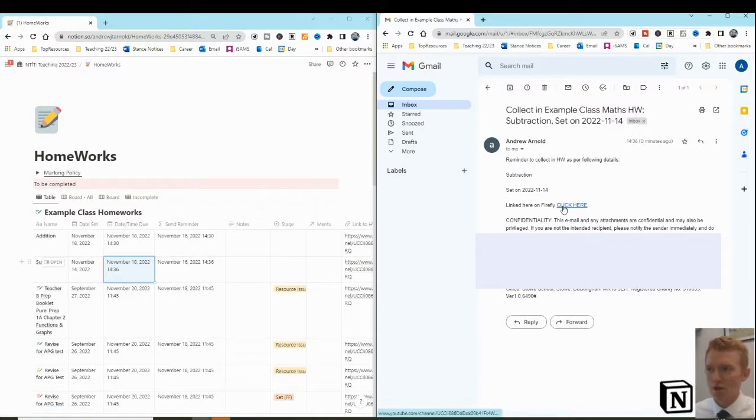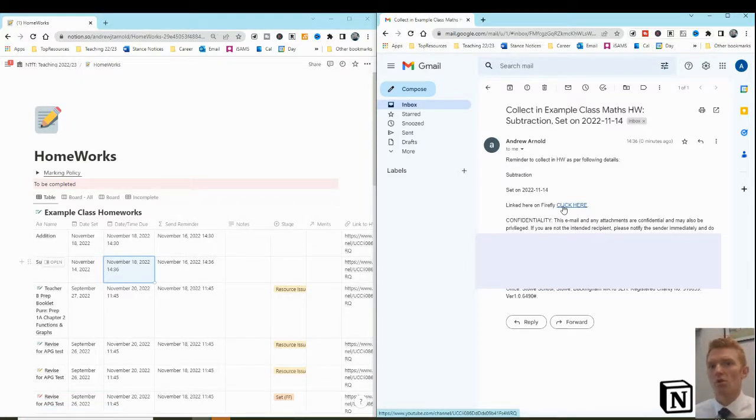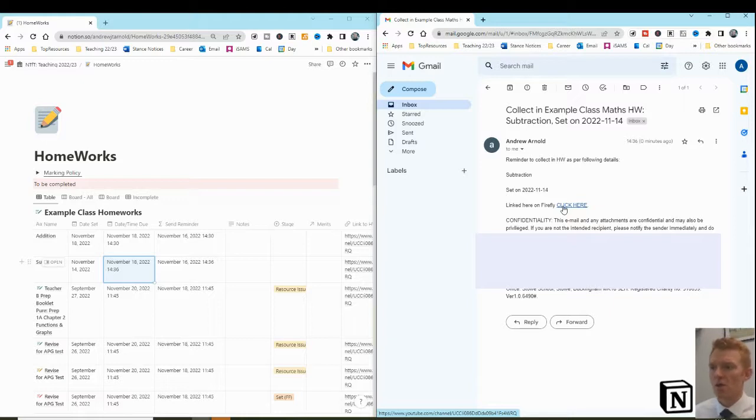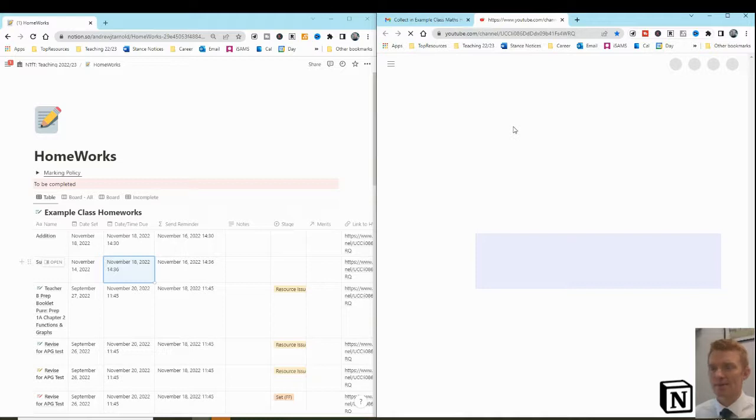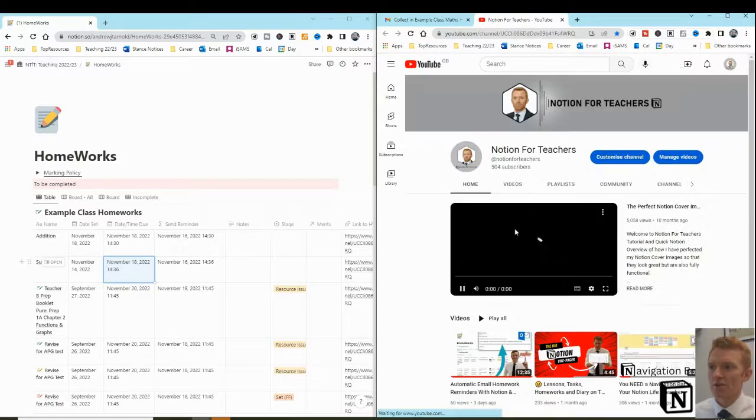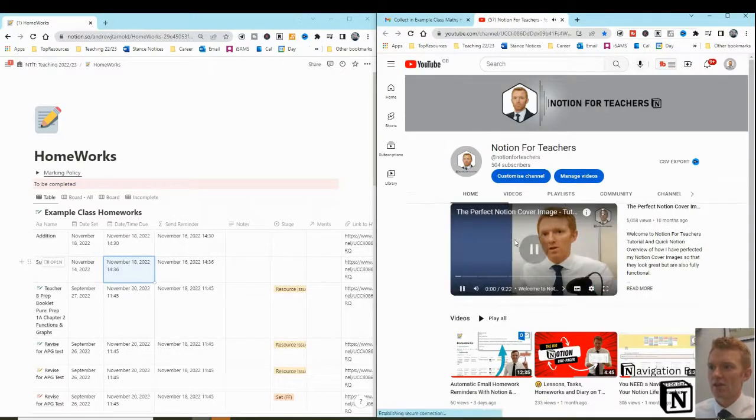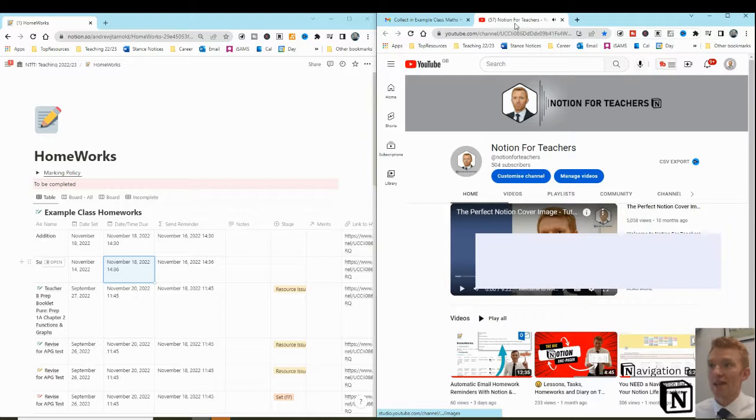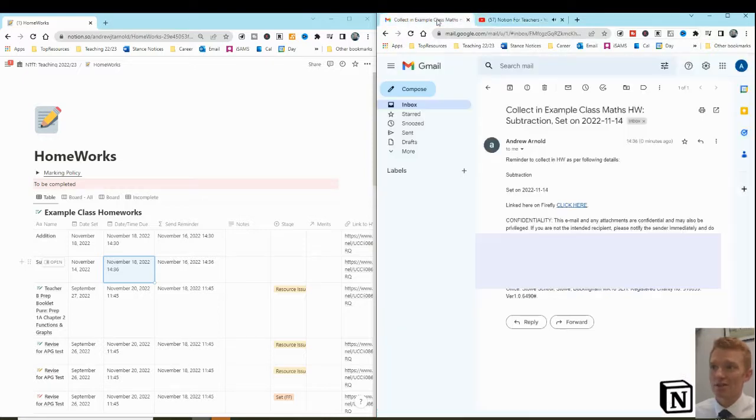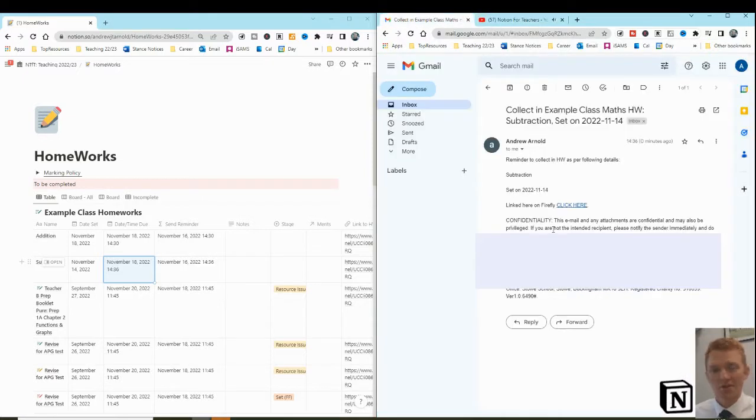But you could have that linked to the homework task and whatever homework task management system that you have in your workspace. We just click on that link, display this at the front of the room, and the students then can't have any questions about what the homework was all about. Super valuable.